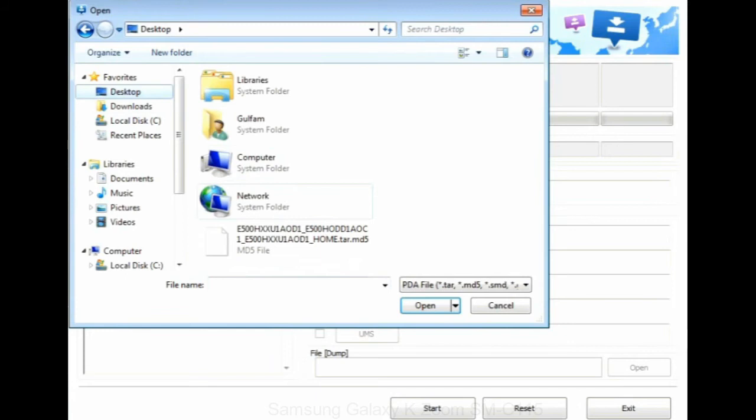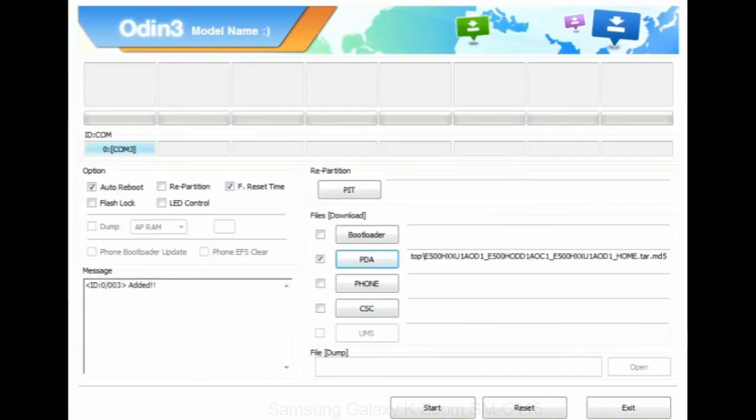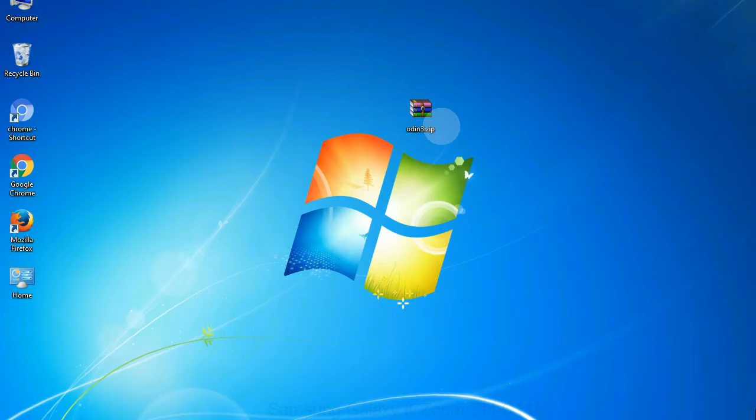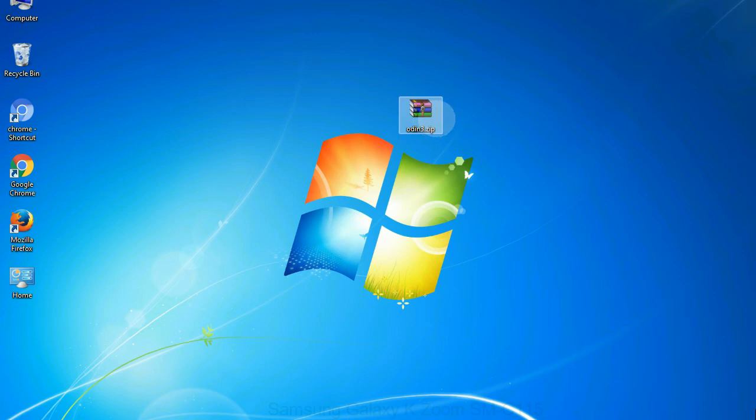Once your device is detected by Odin, click on the PDA button and select the tar.md5 file that you have extracted. Or if the firmware package had multiple files, click on PDA button, then browse and select the file that has code PDA in its name. Click on phone button and select the file that has modem in its name. Click on CSC button and select the file with CSC in its name. Skip any files that you did not find in the package. Make sure that you do not mess up with checkboxes.